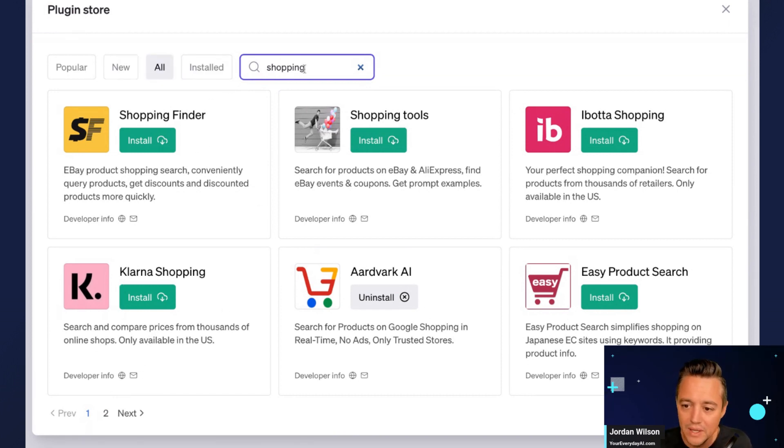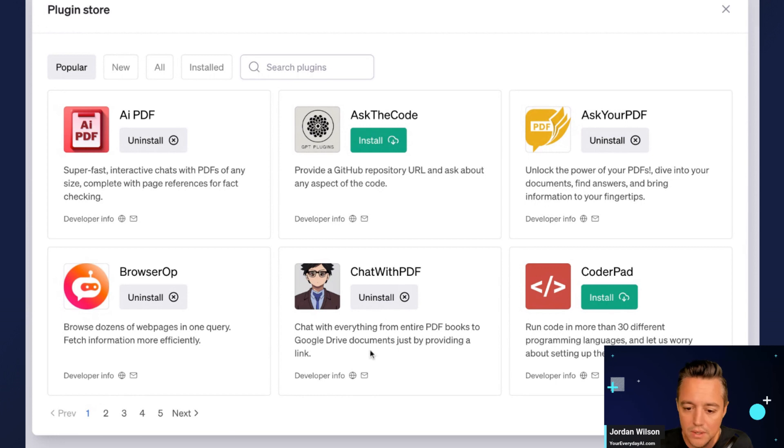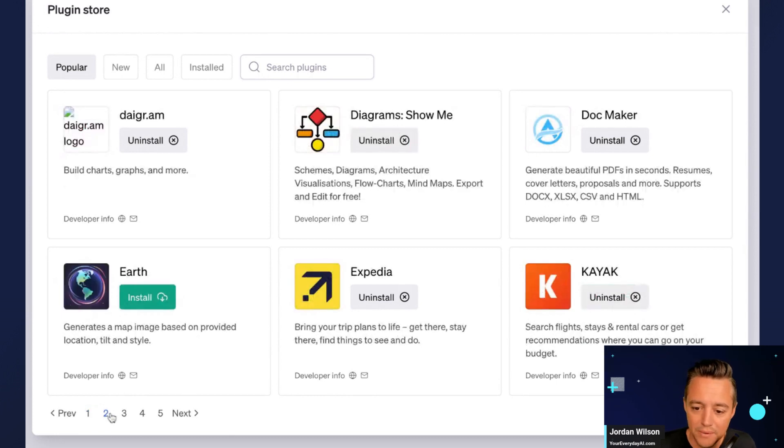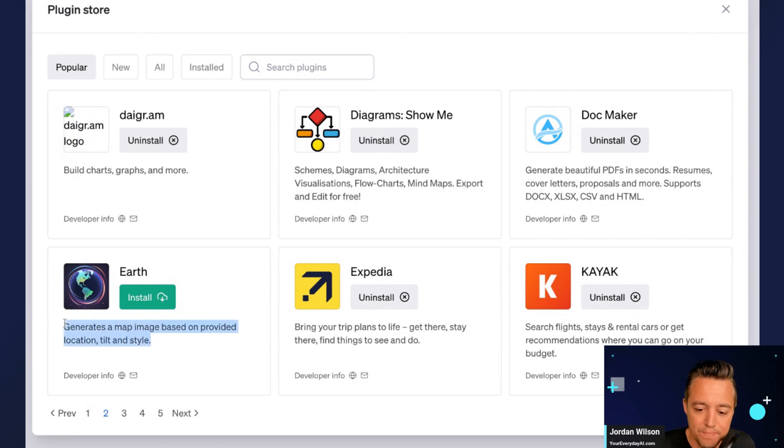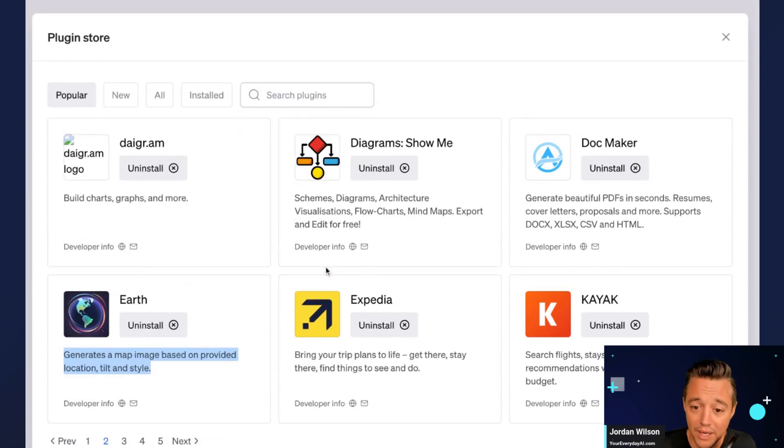Let me go and I'm going to just find a new plugin. So I'm going to go to popular here. Let's see what's popular, I'm going to add a new one. This one here, generate a map image based on provided location, tilt, and style. Cool, let's do that. So I just installed the plugin.